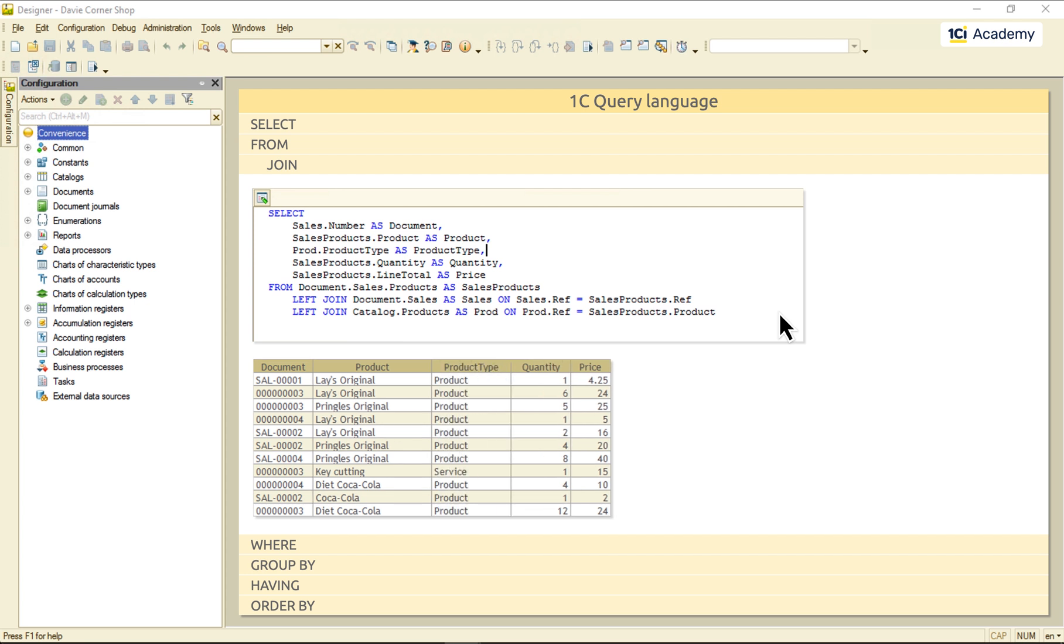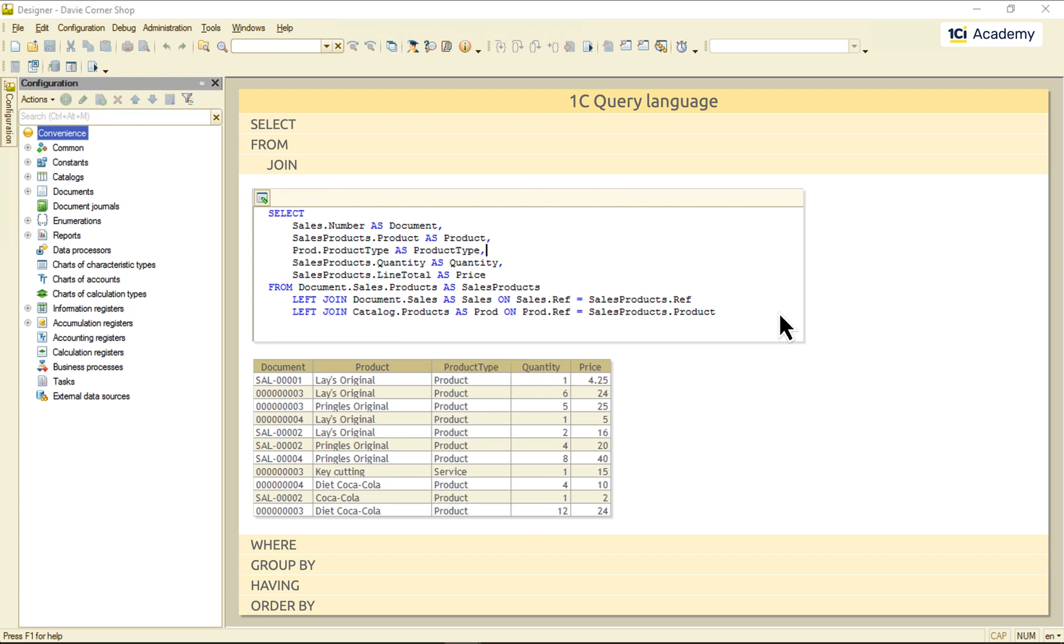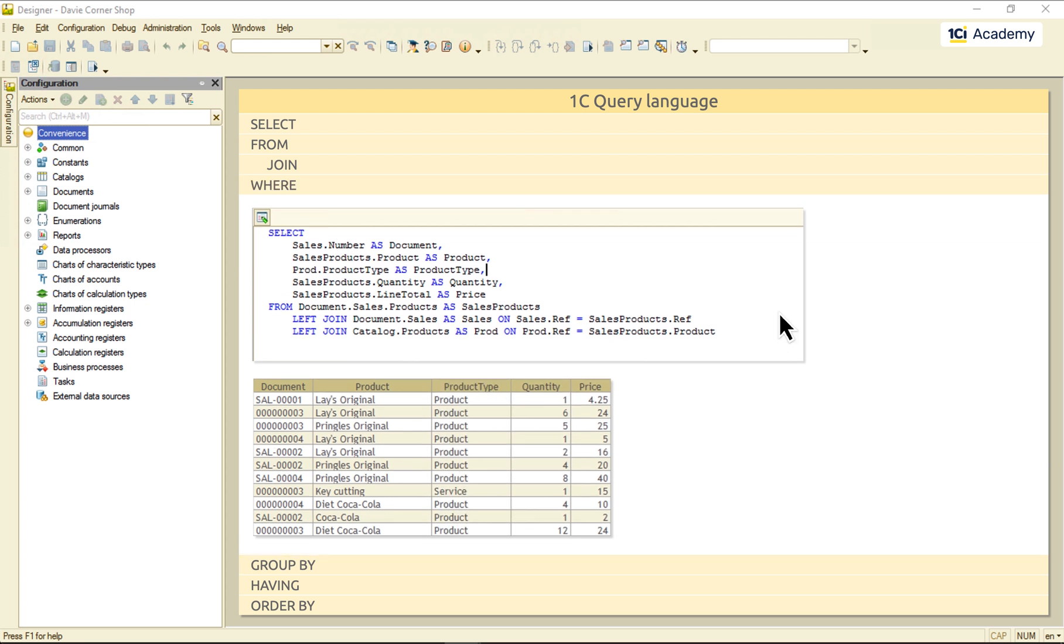Then, it's the WHERE clause's turn. It looks at the conditions we gave and filters out every record that doesn't meet them.